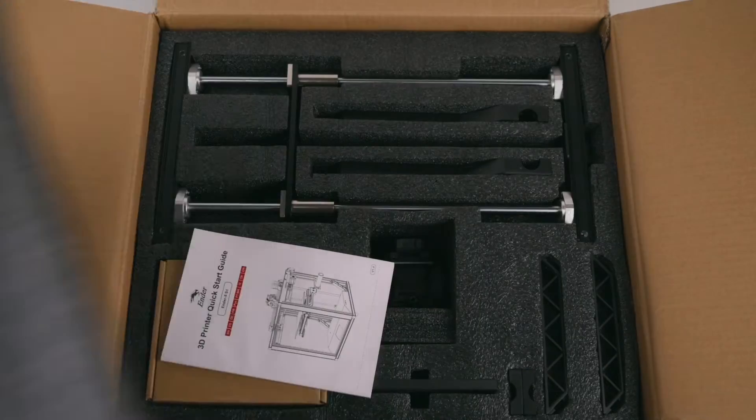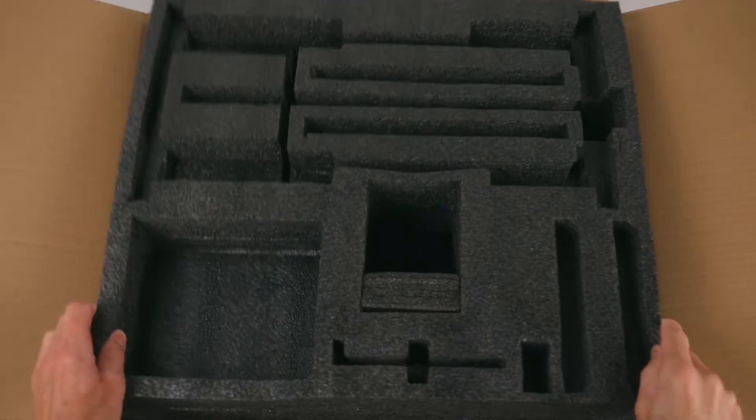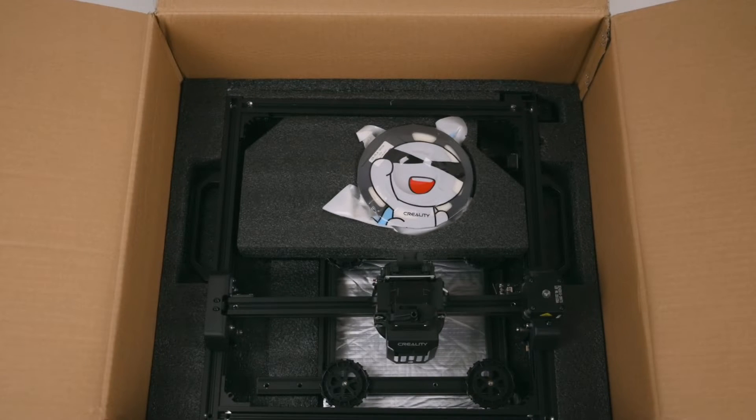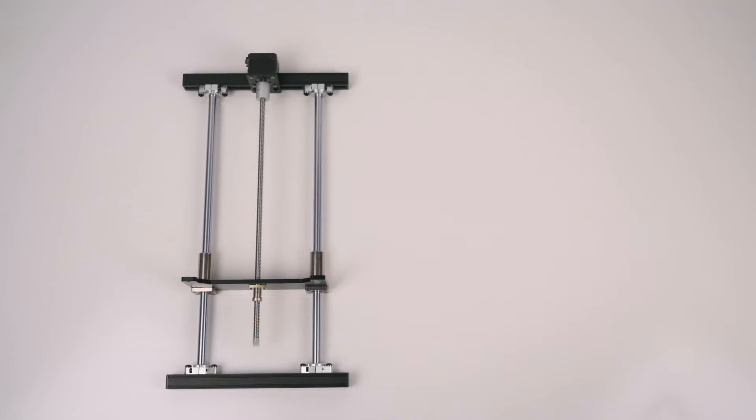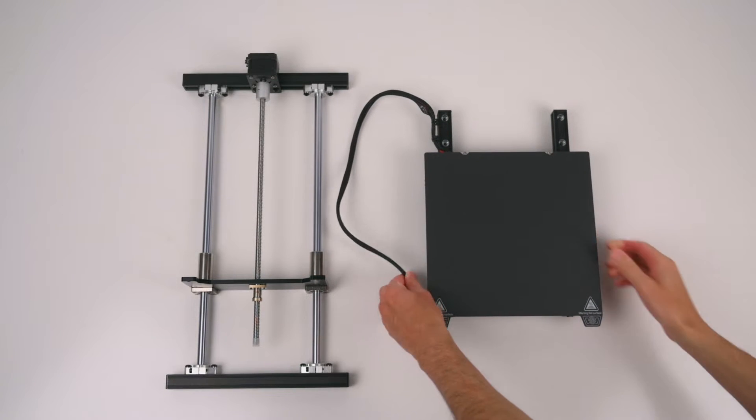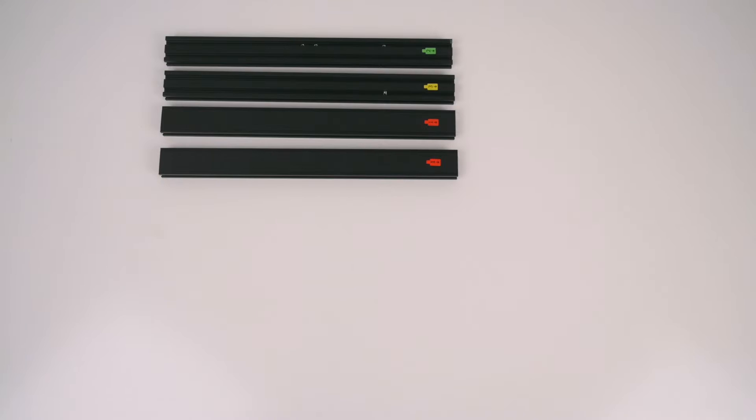The 3D printer comes well packaged and each layer is separated with foam padding. In the box are the following items: the pre-assembled base and top component, the z-axis assembly and the print bed platform, the aluminum profiles.